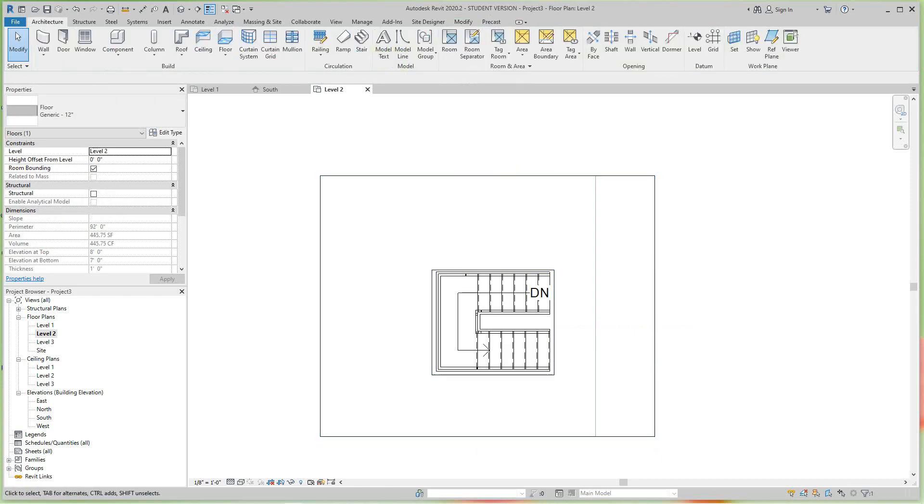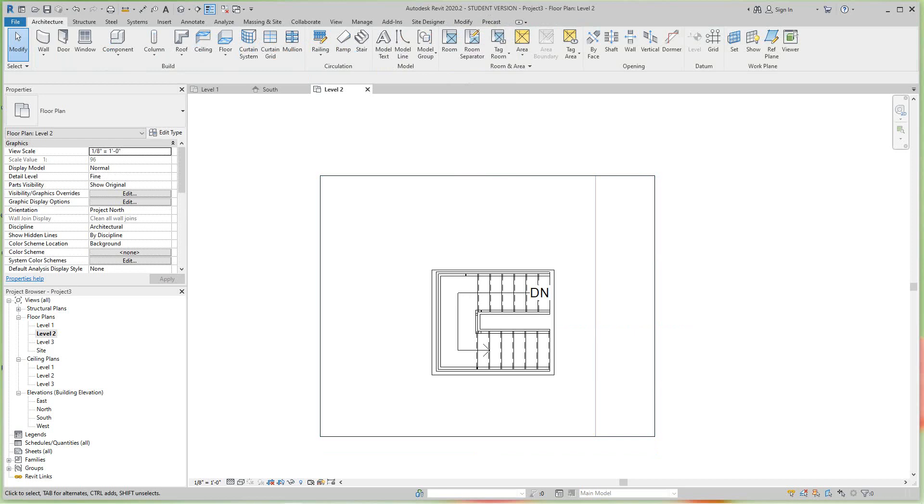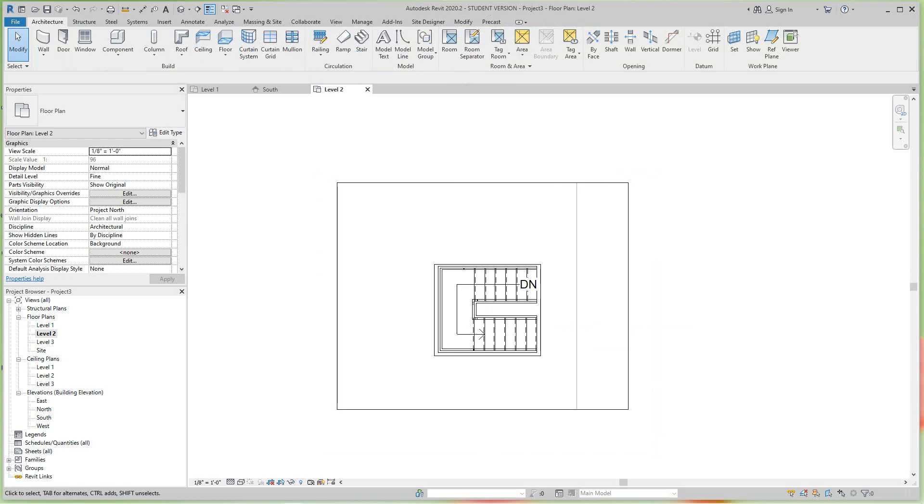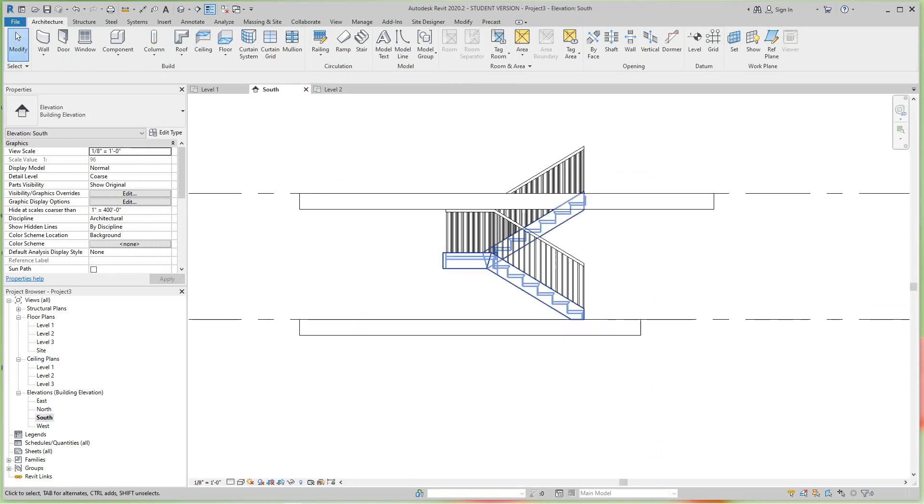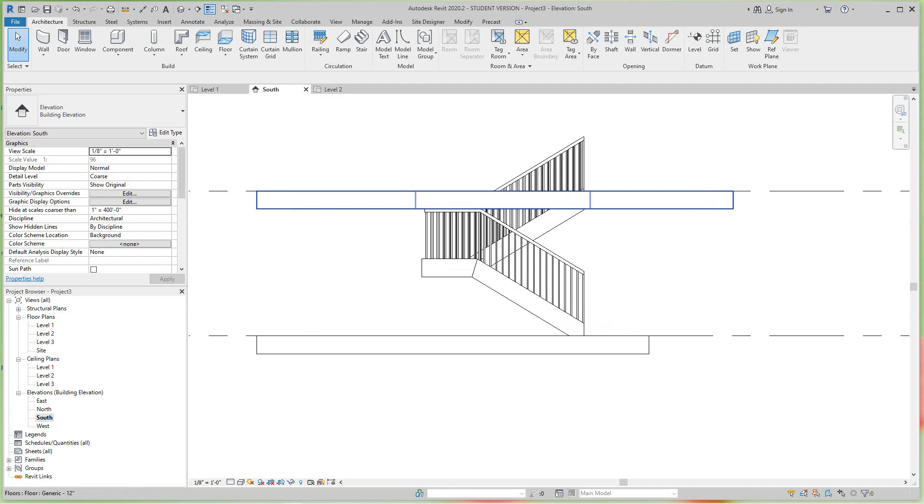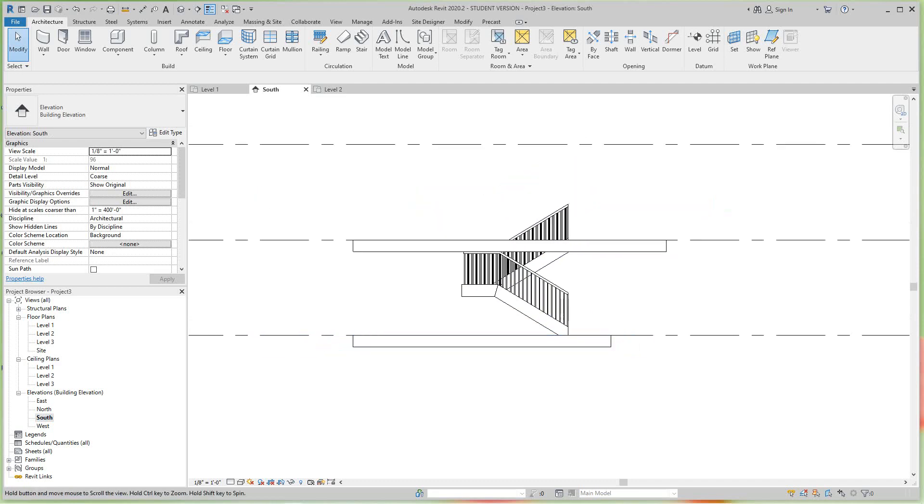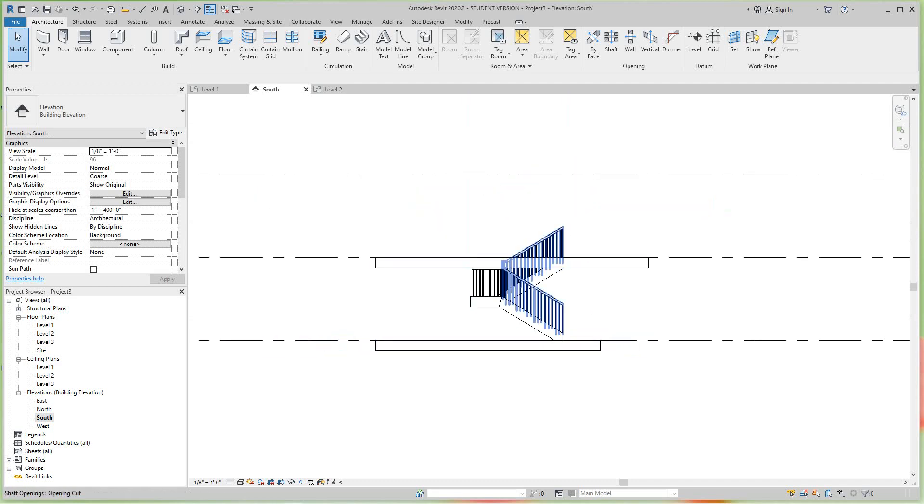Let's go look at our south elevation view. There's our stair, our rectangular stair and landing, and here's our shaft.